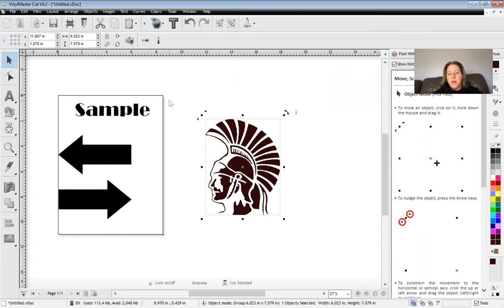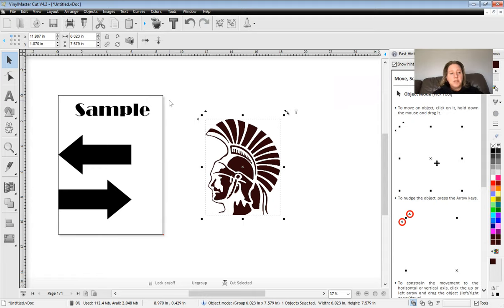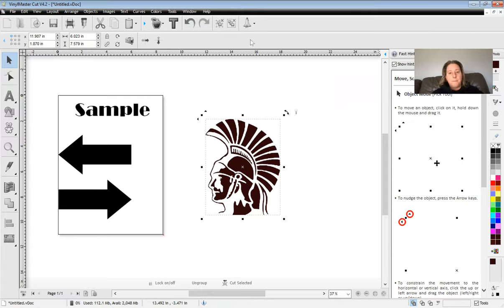So that's how you add text. That's how you add basic clip art. That's how you import images and vectorize them. And then that's also how you horizontally mirror an image.